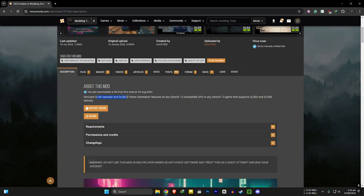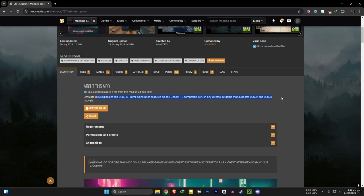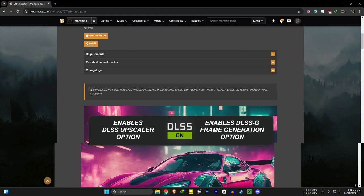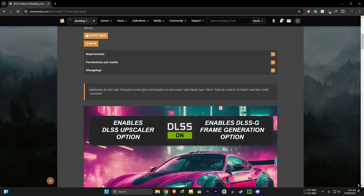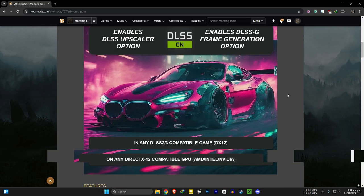So DLSS enabler simulates DLSS upscaler and frame generation features on any DirectX compatible GPU in any DirectX game that supports DLSS 2 and 3 native. And do not install this on any multiplayer game as the anti-cheat will ban you.